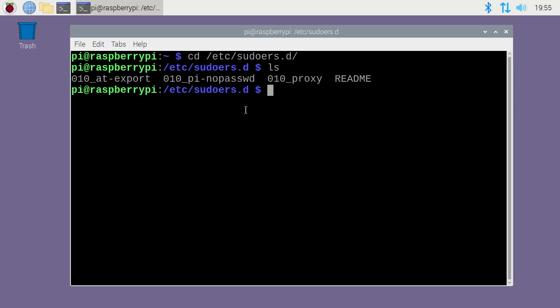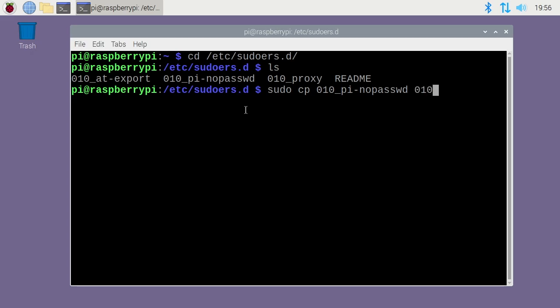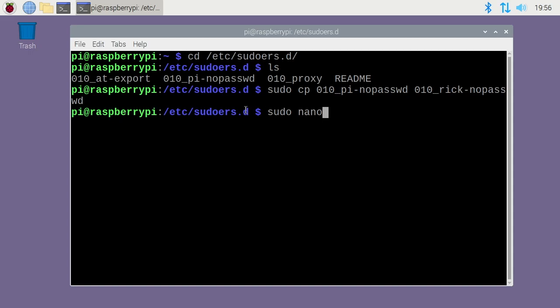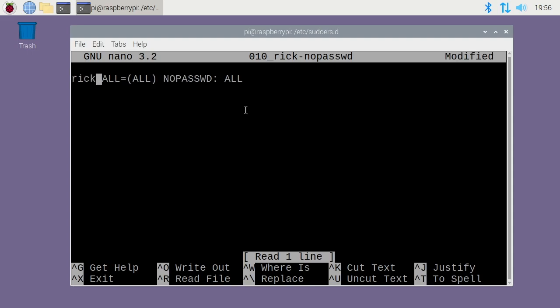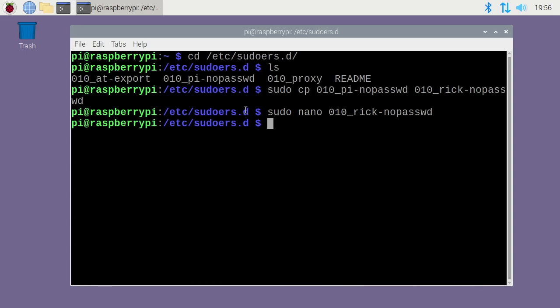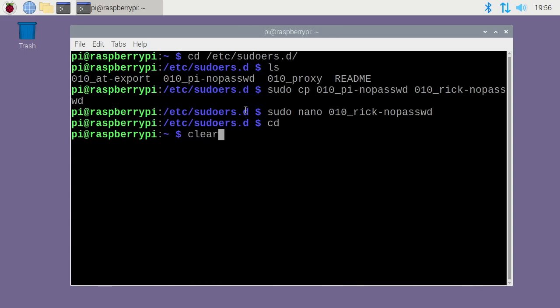You can create this file from scratch, but I think it's easiest just to copy it. So I'll type sudo cp 010_pi-nopassword, and then I'll create the same thing for my user account - 010_rick-nopassword. I'll hit enter. Now I want to type sudo nano 010_rick-nopassword. I'll hit enter, and here we have pi all equals all, no password, colon all. I just want to change pi here to be my new user account. So I'll change that to rick. I'll hit ctrl O to save, ctrl X to exit.